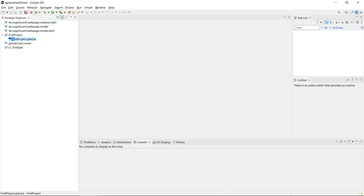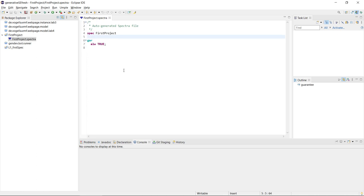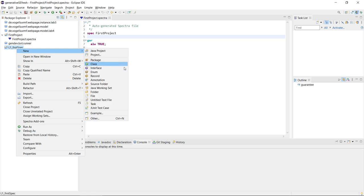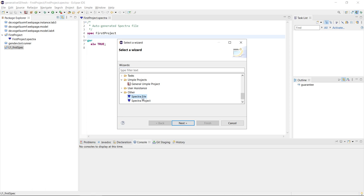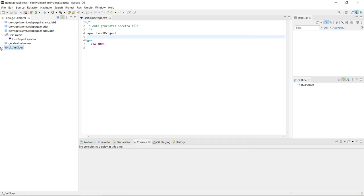Now we have this first project and it already has a first specification. Specifications always start with 'spec' and then the name of the specification, and then we can have variable declarations, guarantees, and assumptions. Let's create a new specification — we can do that in any Spectra project. We'll create a new Spectra file and call it 'traffic L1'.